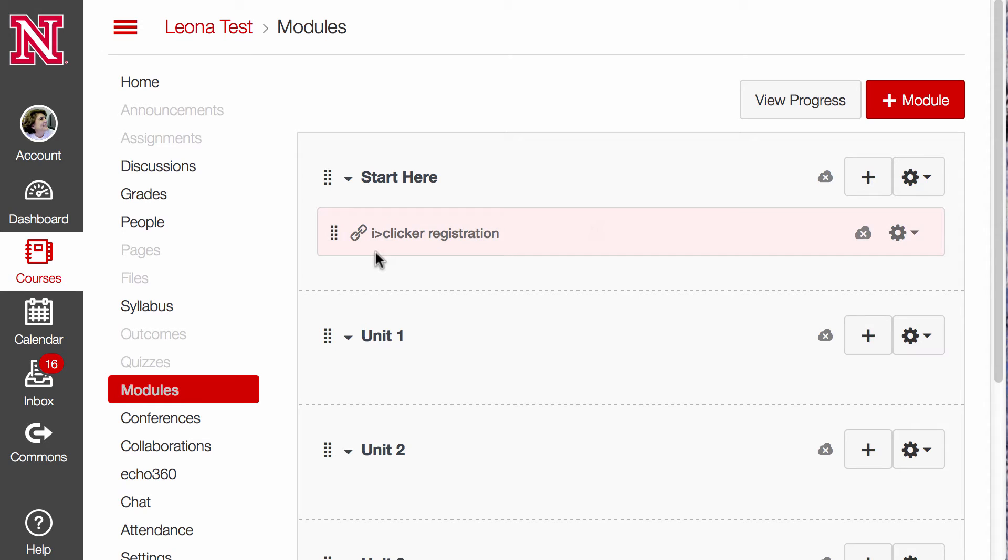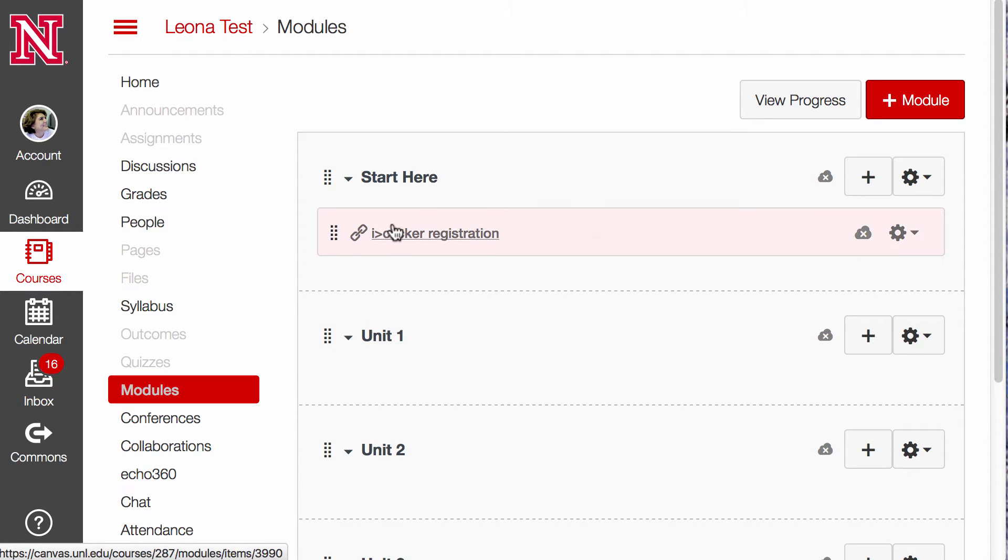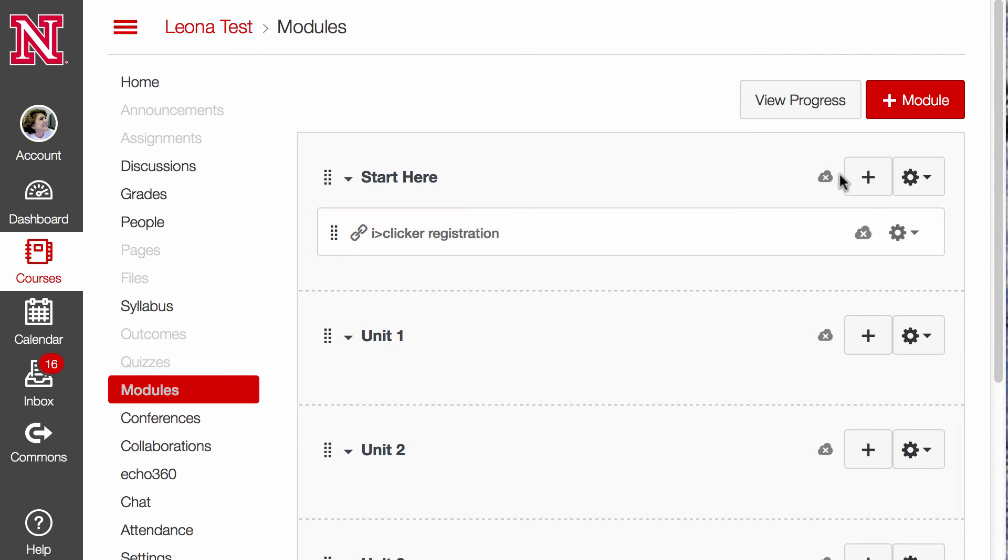The next thing I might want to do is make sure that the iClicker Registration shows up in my menu. Right now they can see it if they go to my Modules and click on Start Here. And always make sure that you have these areas published.